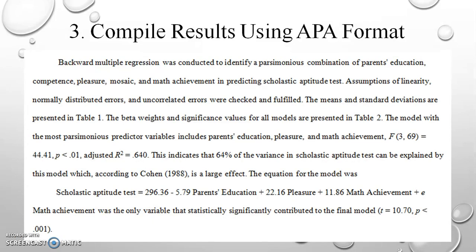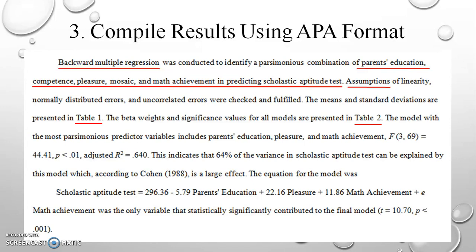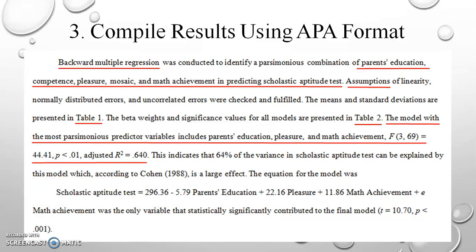Here is our write-up in APA format about our findings. In this description we explicitly state our method of analysis — backward multiple regression — and the variables used. We also note the assumptions that were met and include tables with supporting information, as well as our major findings and effect size.